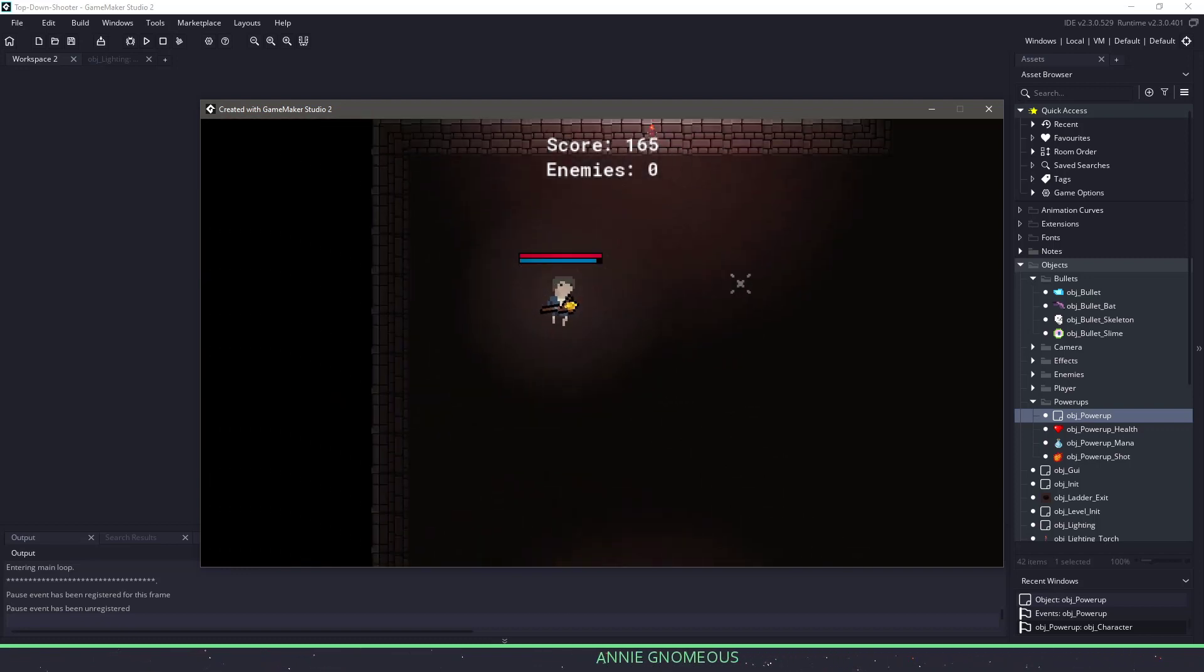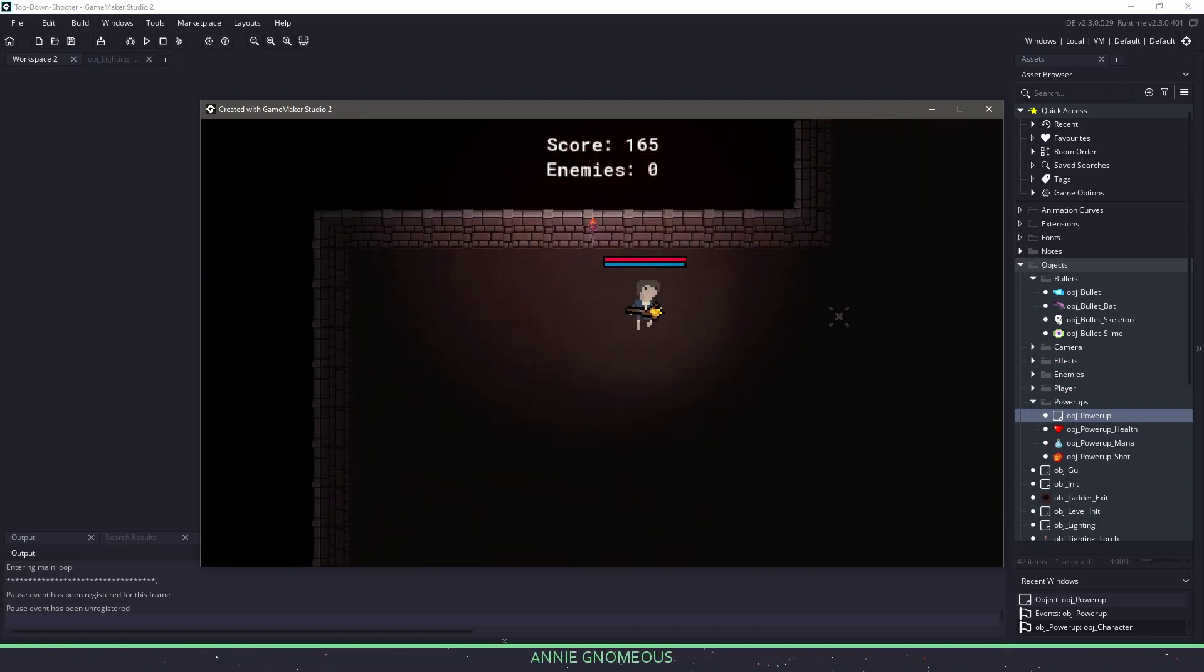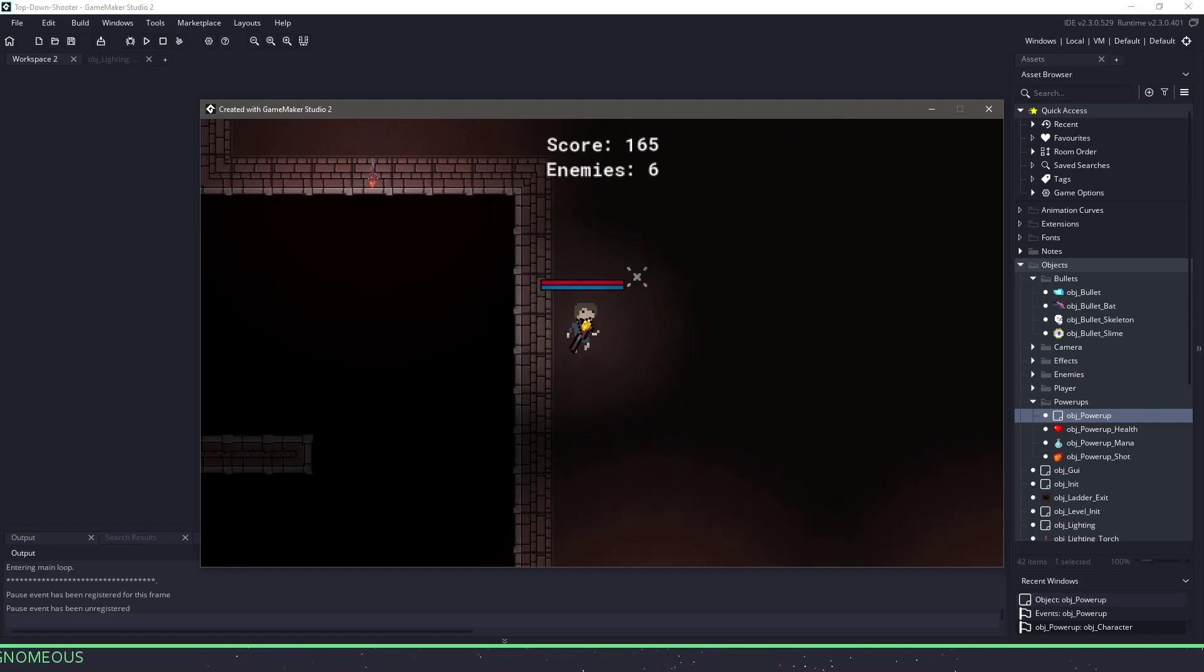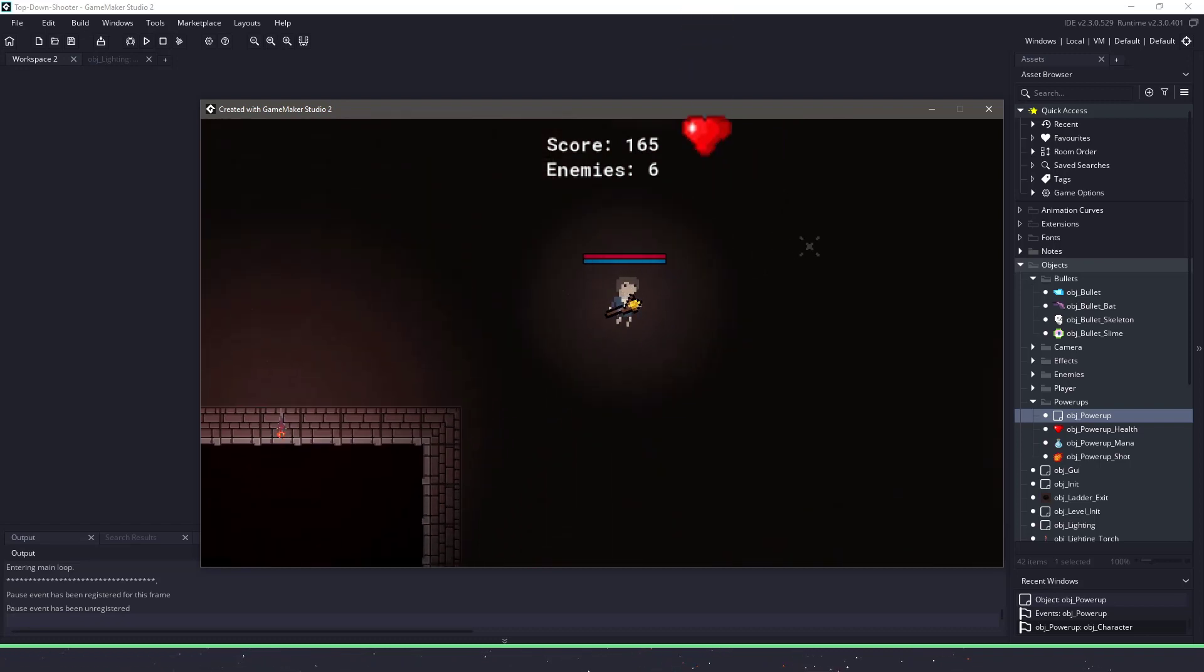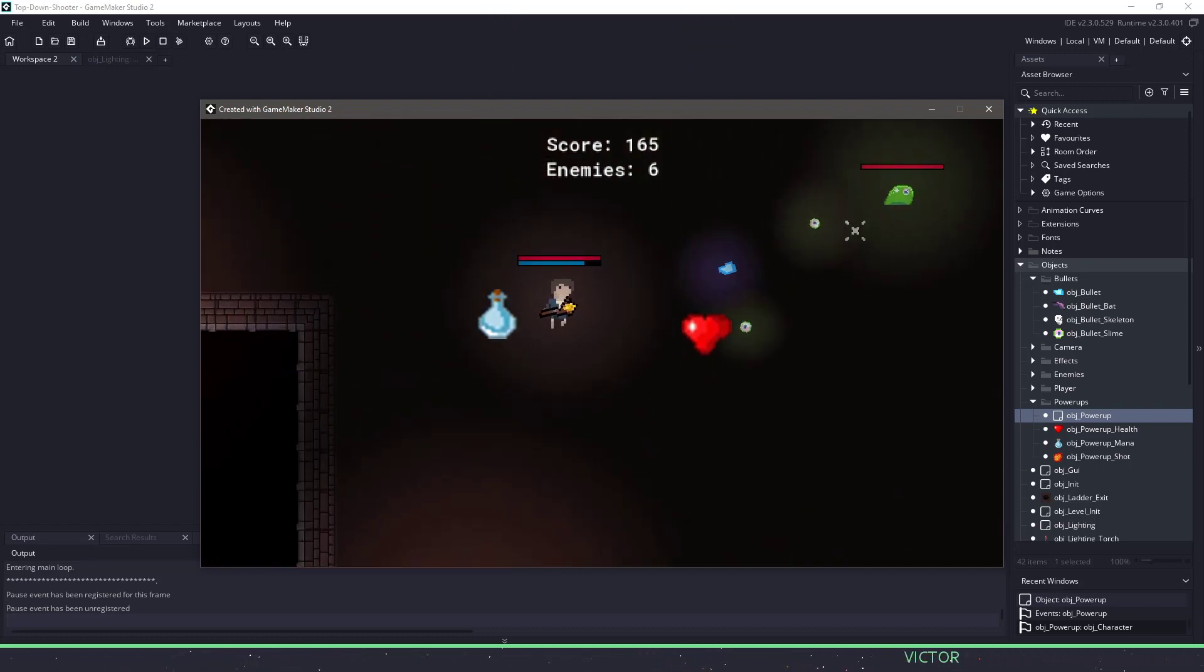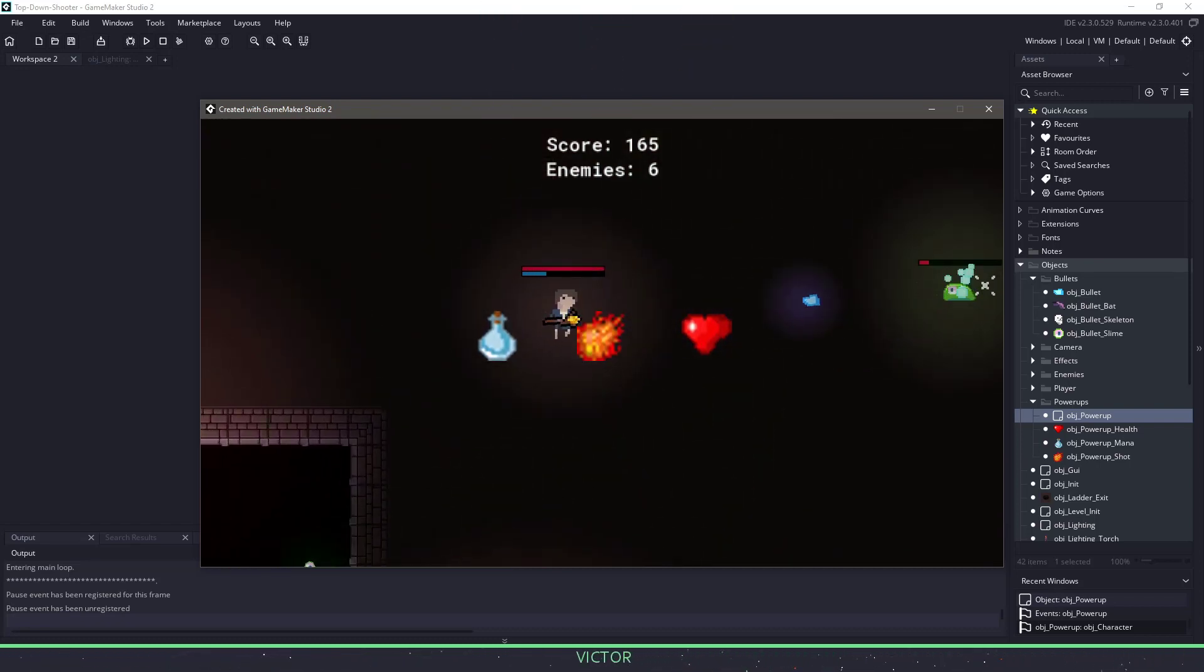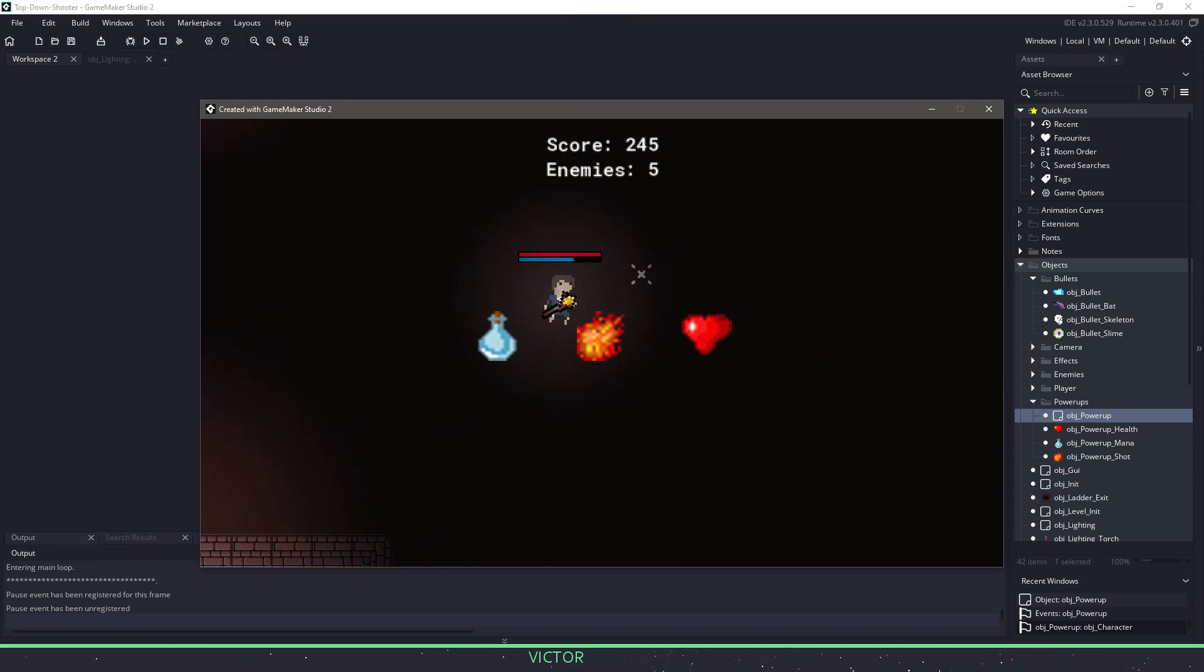Once you defeat these enemies, you can get a power-up that is randomly chosen, and these power-ups are things like more health, more mana, which means more bullets, or even a bigger bullet option.